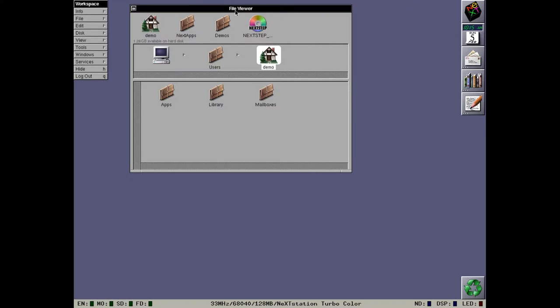NeXTStep 3.0 really did embrace color. Everything is in color, can't stress that enough. Everything. And it looks beautiful.